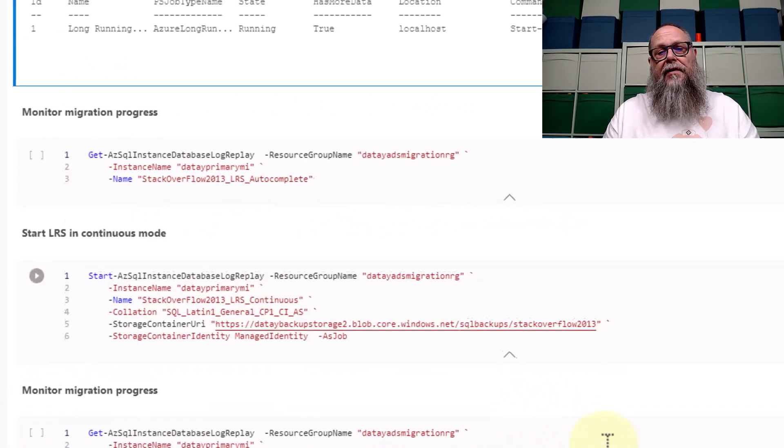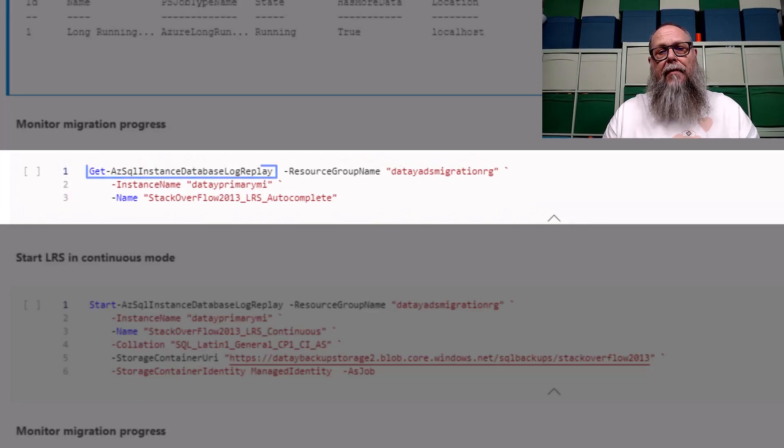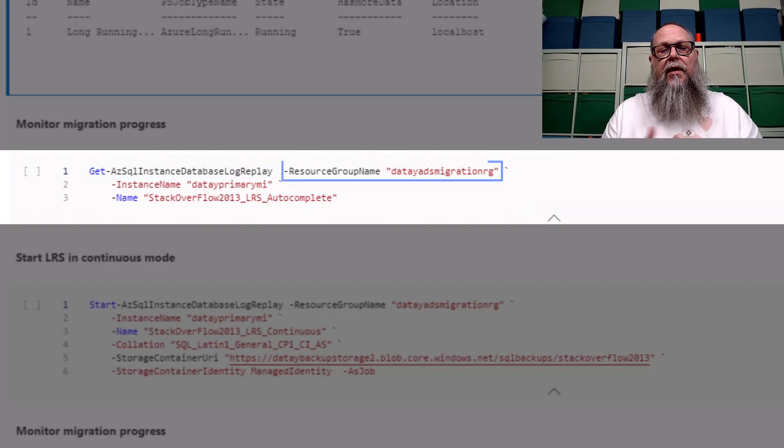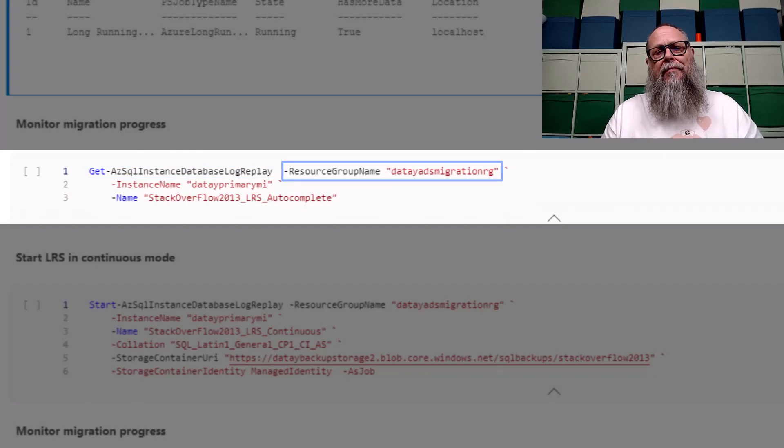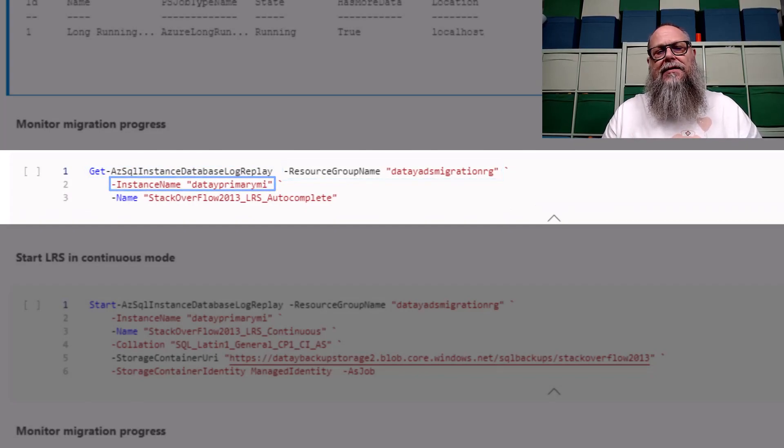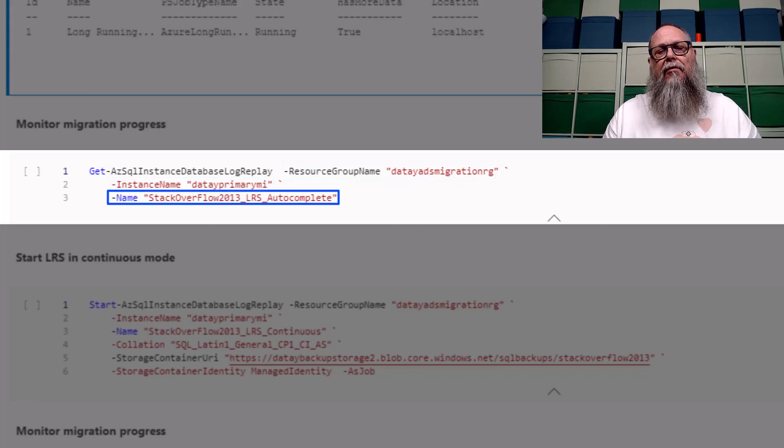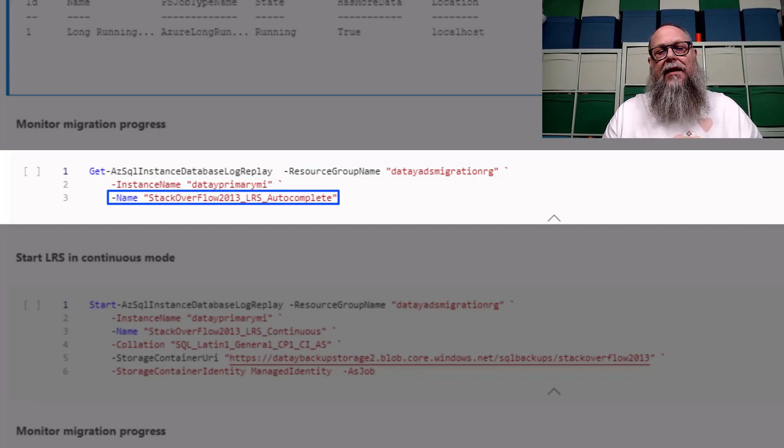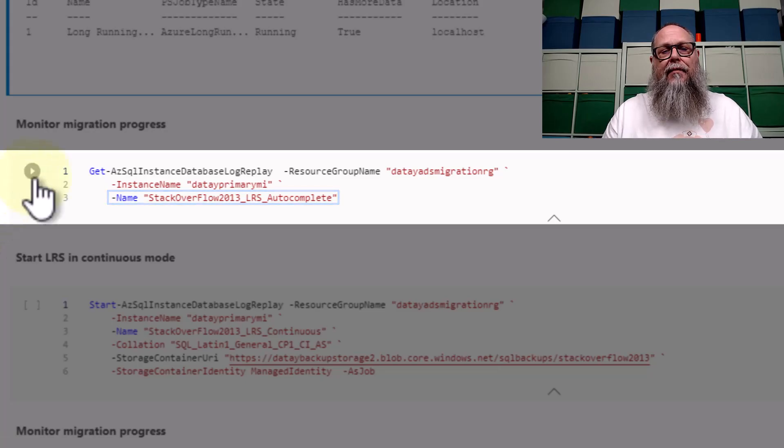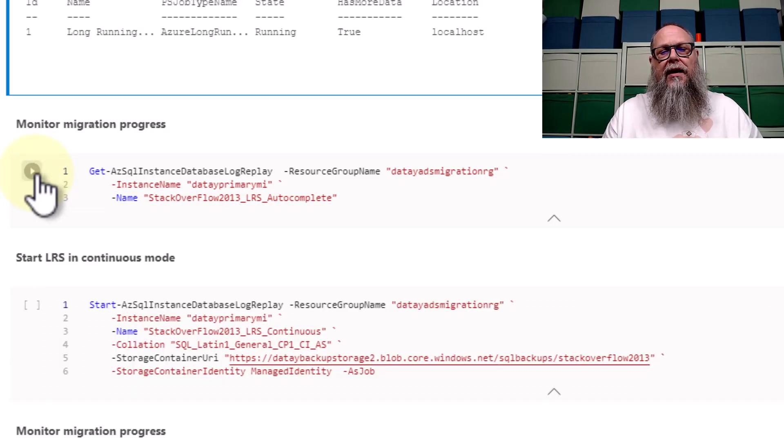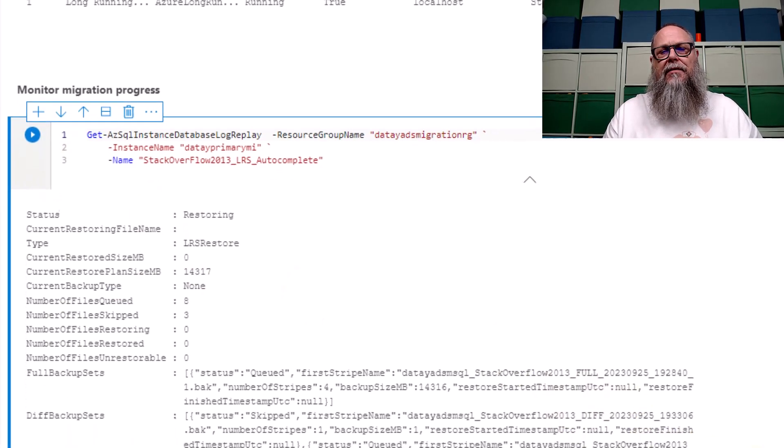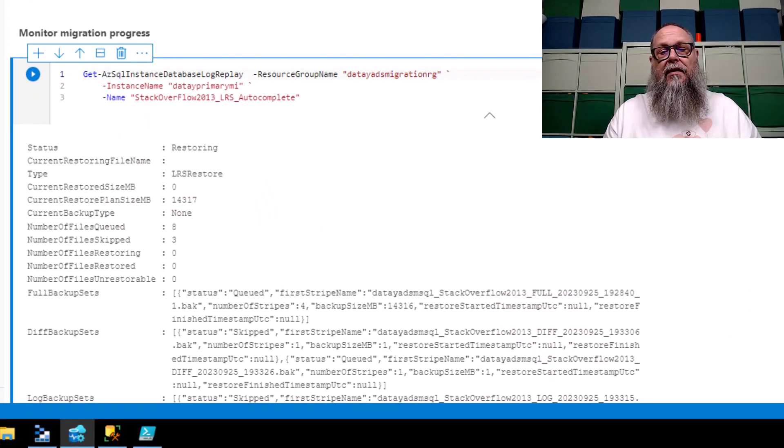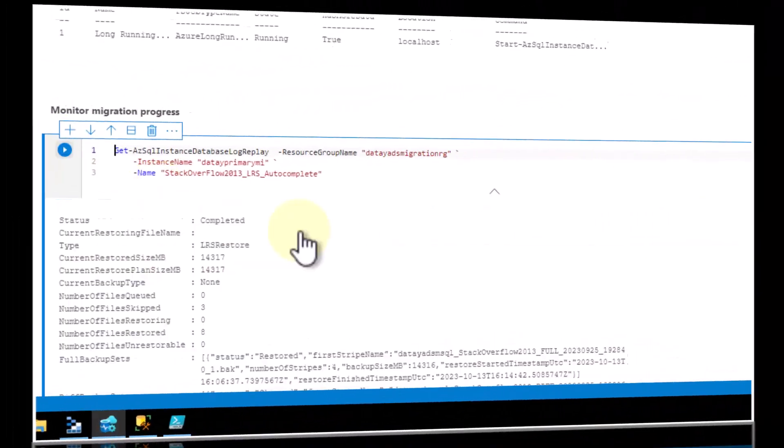Now we have our log replay service running in the background. We can monitor it by running get-az-sql-instance-database-log-replay. We'll put in the resource group name, our instance name, and the name of the database we're recovering to. Let's go ahead and execute that. You can see here that we get a status of restoring. Pretty cool.